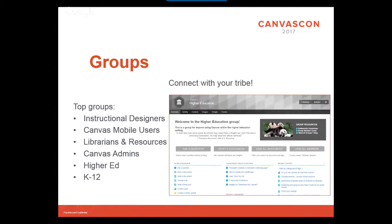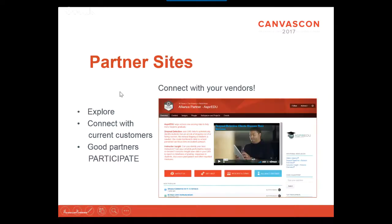There are groups in the Canvas Community. I recommend finding a group that you fit into and joining it, because then you can narrow the focus of discussion and see the people who are in there and know who to follow. There's a higher ed one, a K-12 one, Canvas Admins is a great space, and there's also a librarians and resources group. You can follow the group itself and get notifications about what's going on. Partner sites are another thing I love — integrations with Canvas, the LTIs, the apps. In the community there are pages for vendors who provide integrations; they formally partner with Canvas and get their own space.